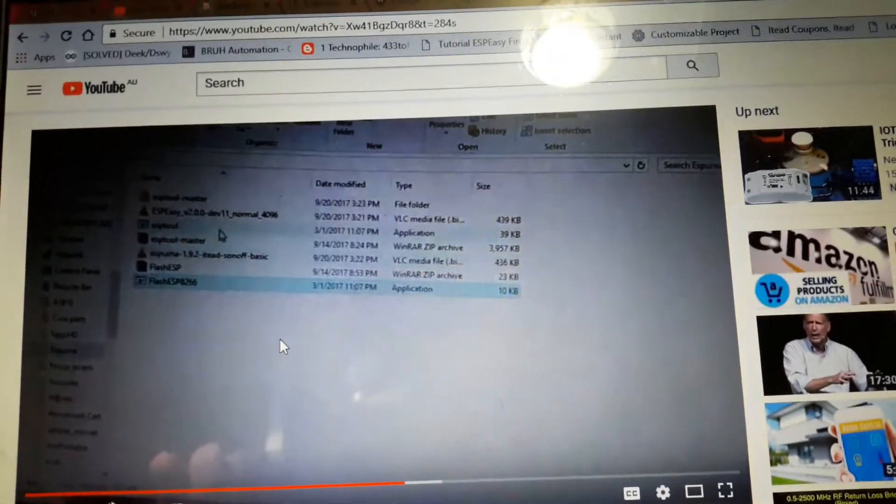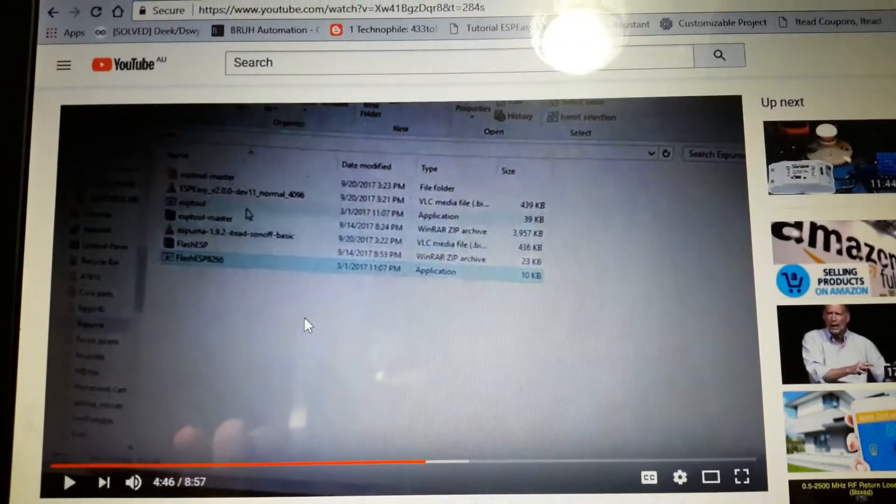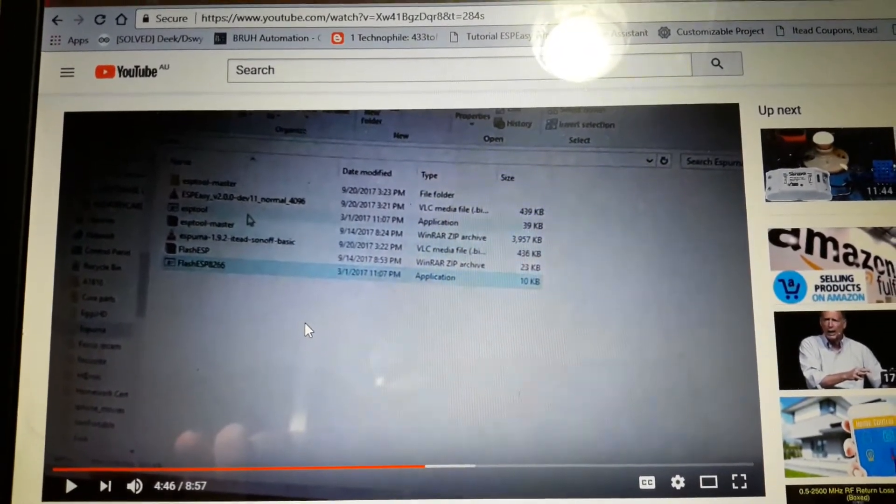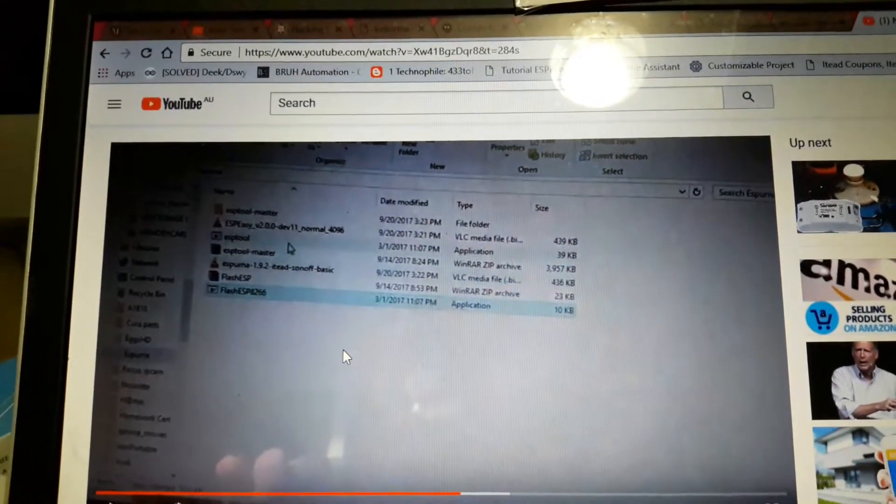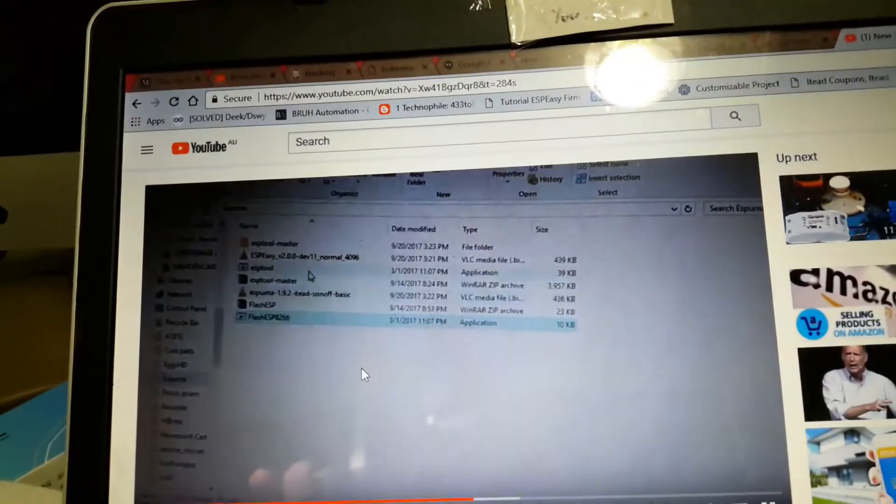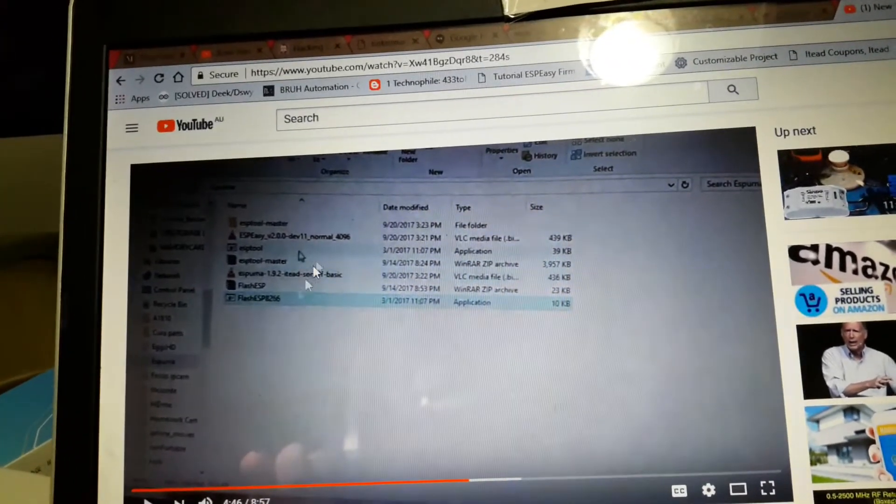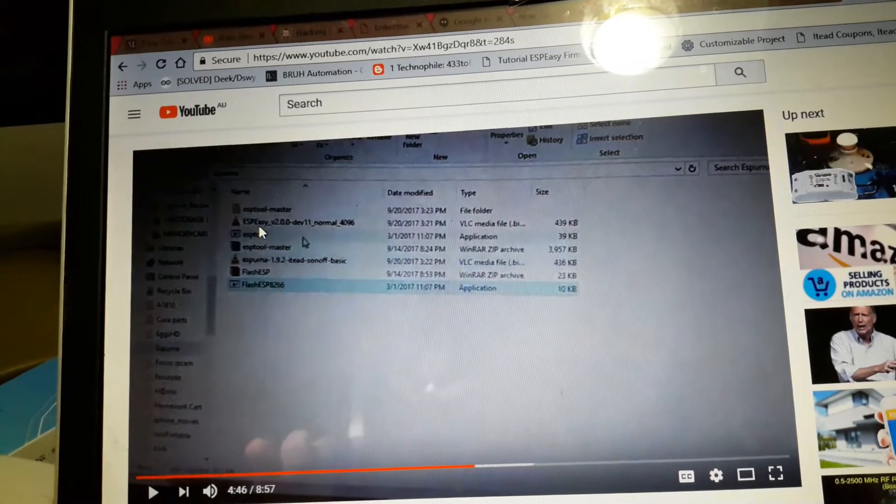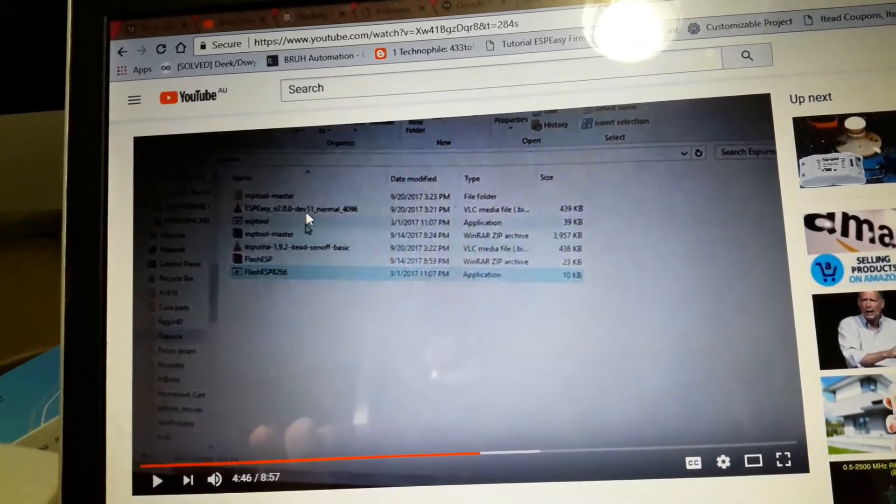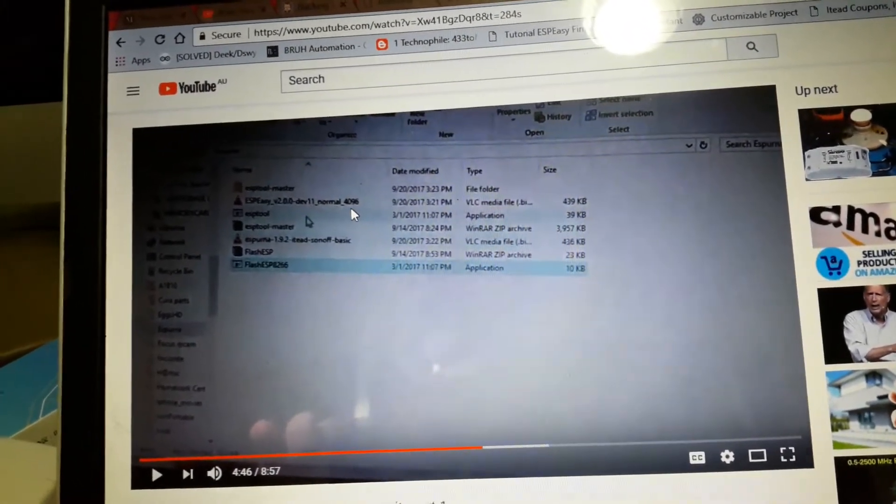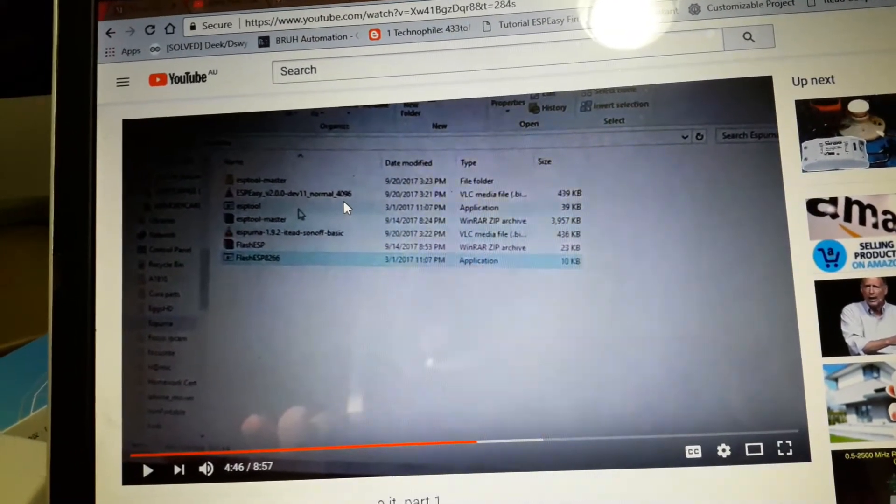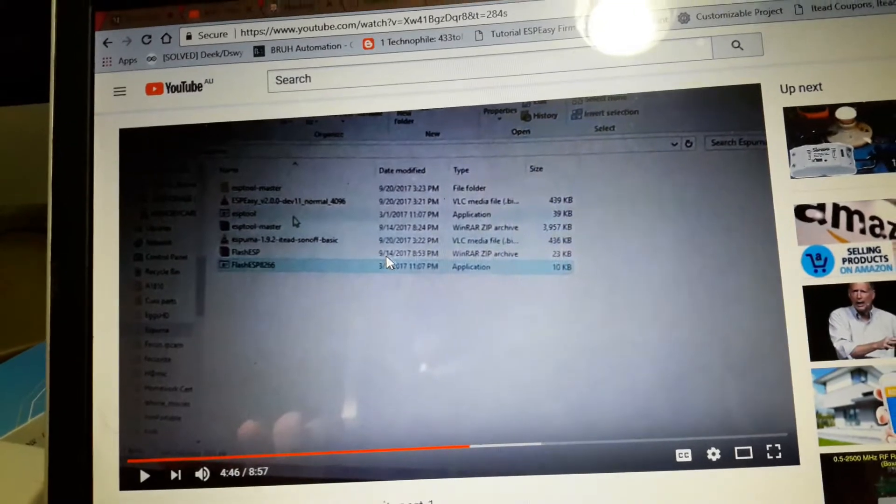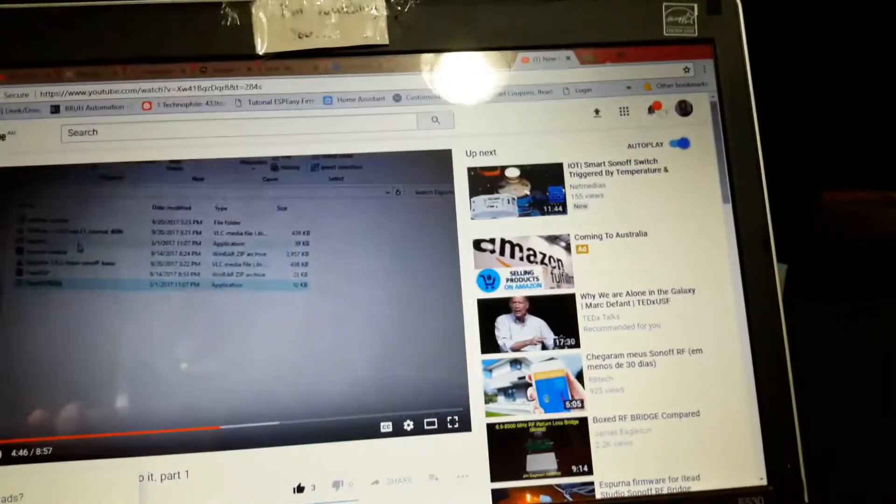Okay, this is a video dedicated to Peter from across the pond. He lives in New Zealand and I live in Australia. Hi Peter. He was asking the question that when you open up to flash the software, it's actually got ESP easy version to developer 11 normal 4096. Well, that is actually a Spooner software, not sure why it's got that there.